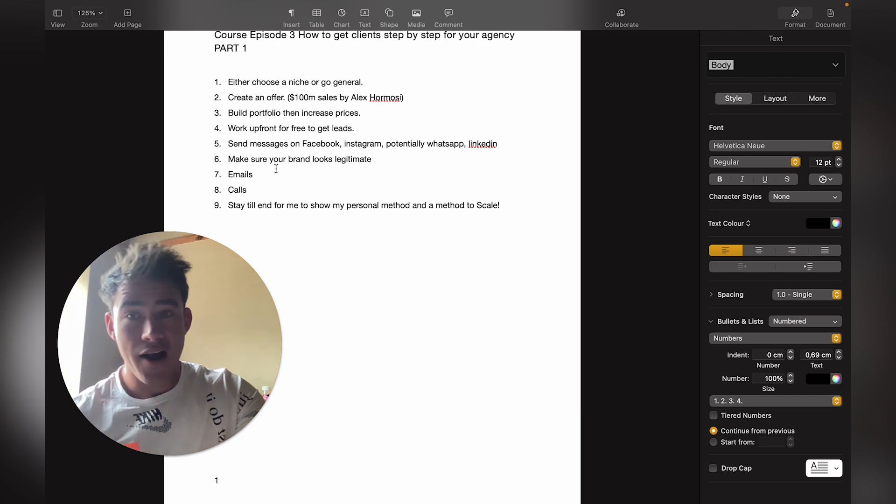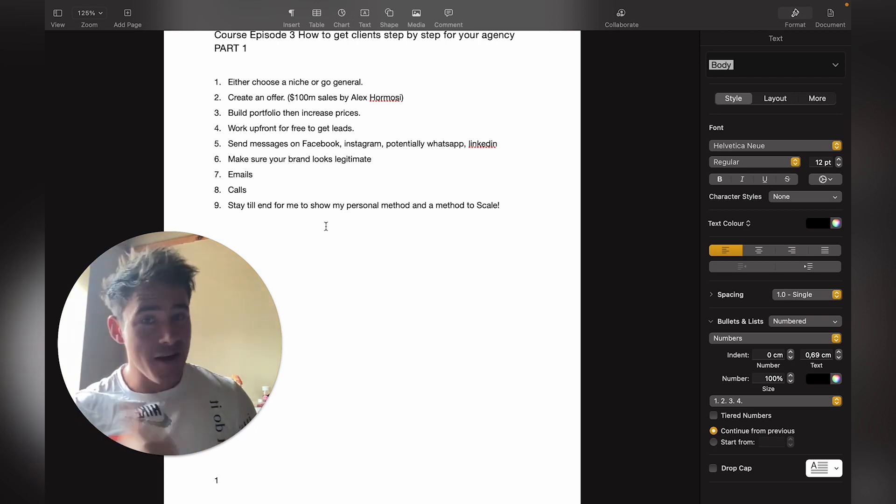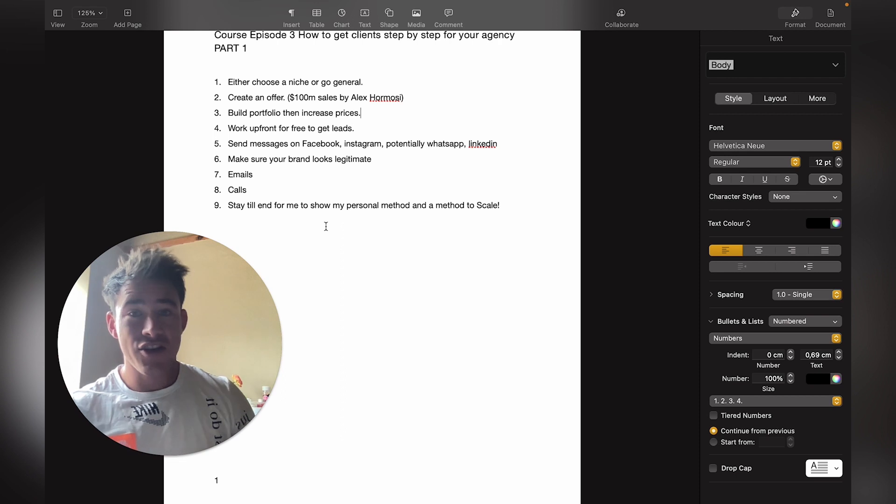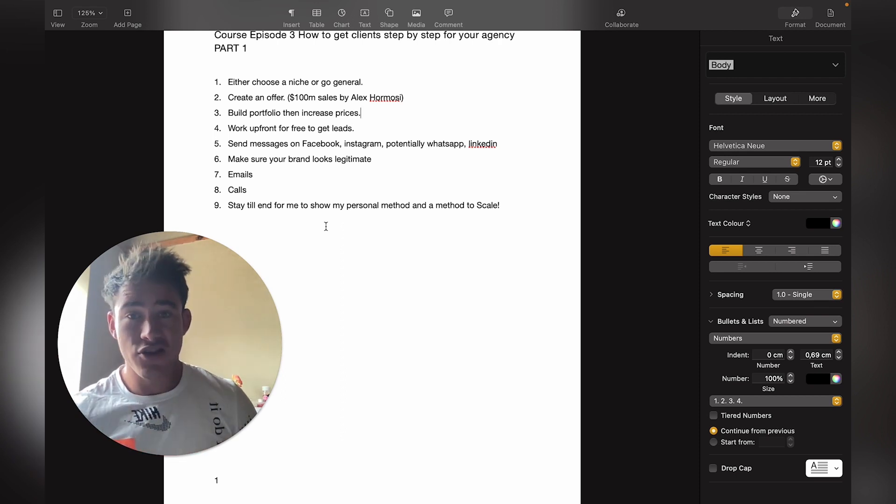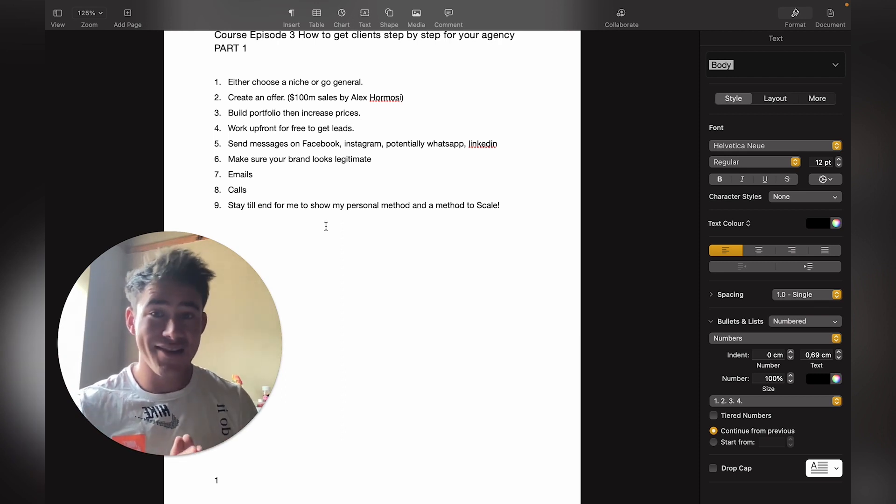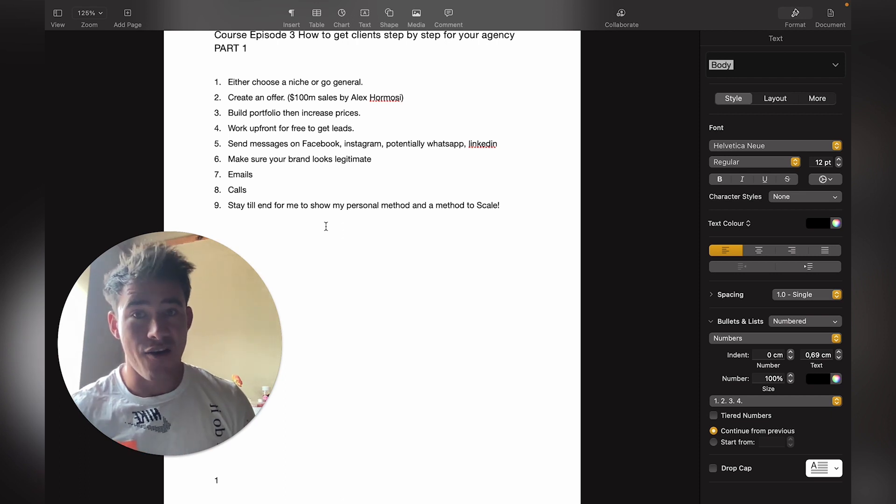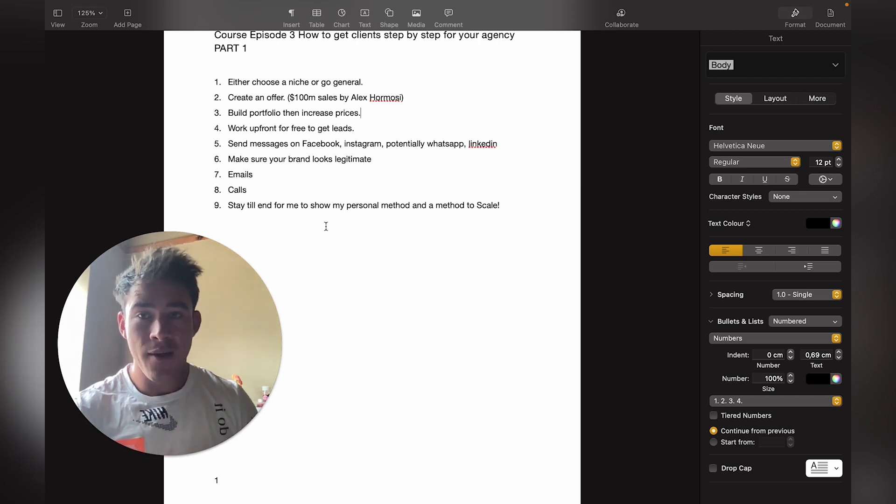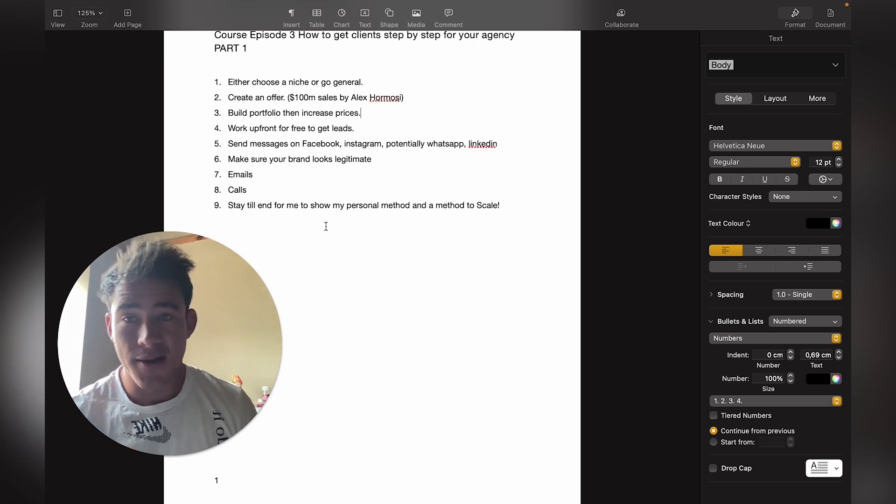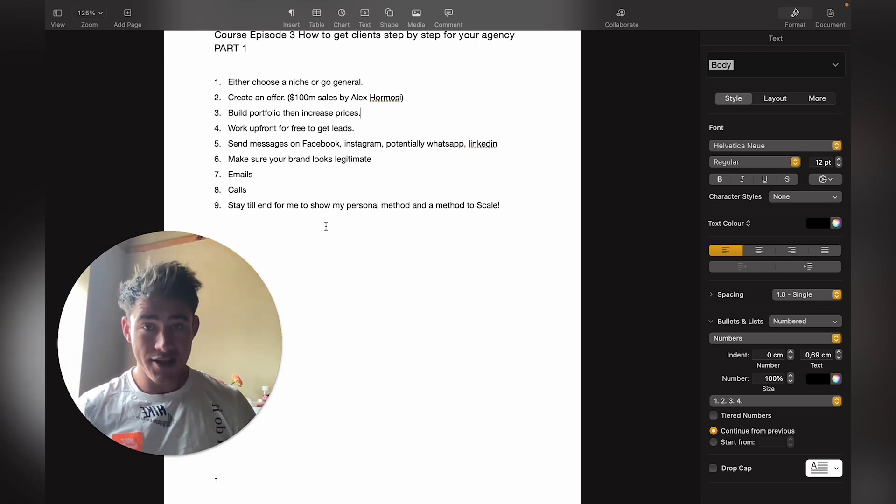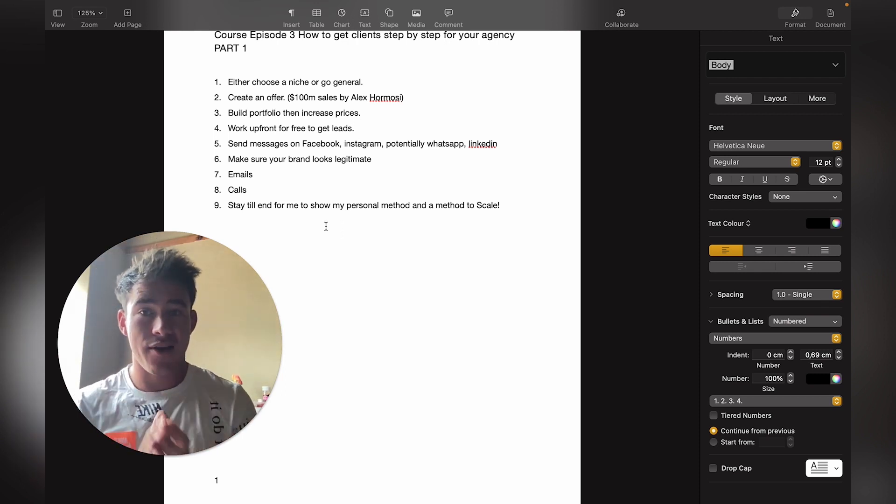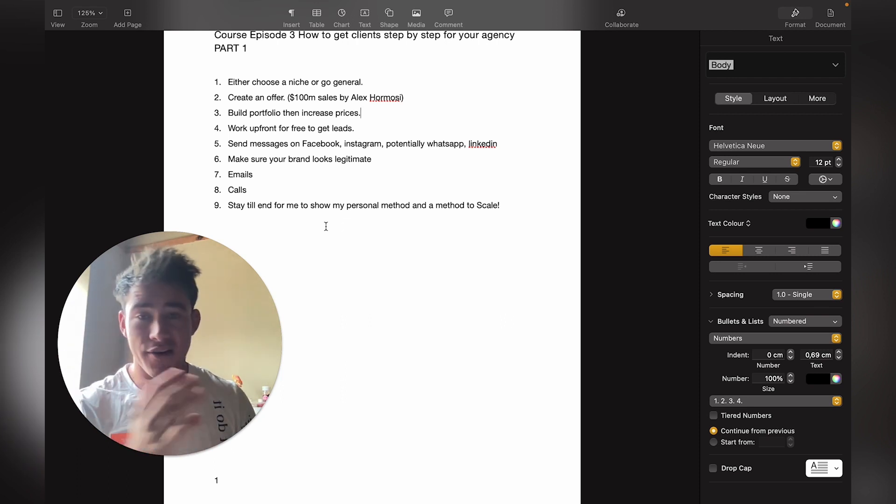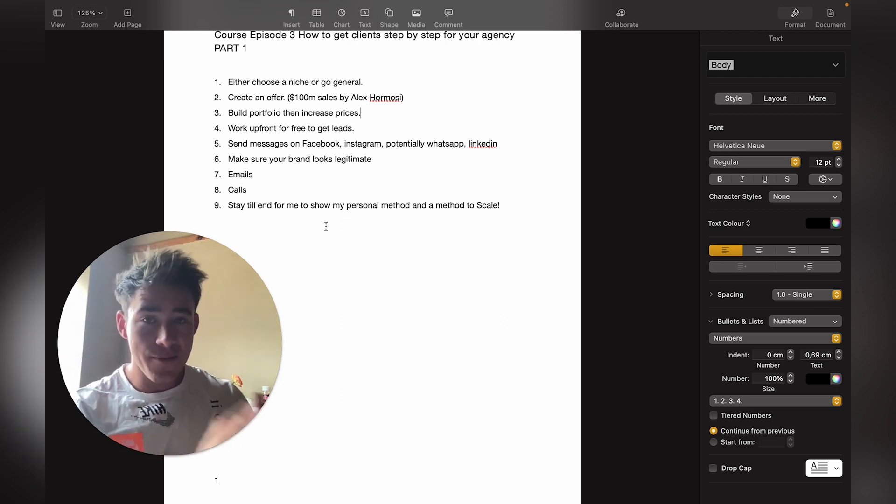Step five: send messages on Facebook, Instagram, potentially even WhatsApp or LinkedIn. You should send messages to where the business owner spends their time. If the client is on Facebook or LinkedIn, message them there. Step six: make sure your brand looks legitimate.